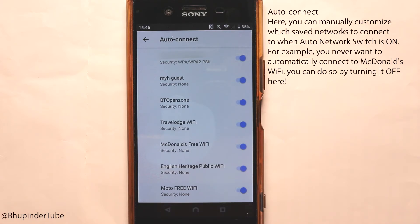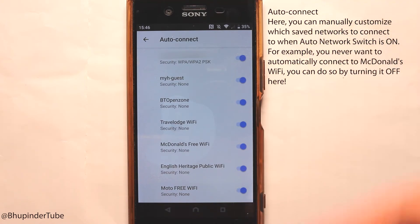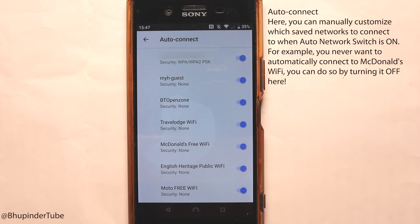Auto connect can be useful if you're using your phone outside your home and traveling a lot — going through three or four different places where you don't want to turn your Wi-Fi on manually each time and you want it to automatically switch from your data to a Wi-Fi network. You also have the option to turn off auto connect for already saved Wi-Fi networks individually, so for example you can disable auto connect for your home network but keep it enabled for places like a service station or McDonald's.